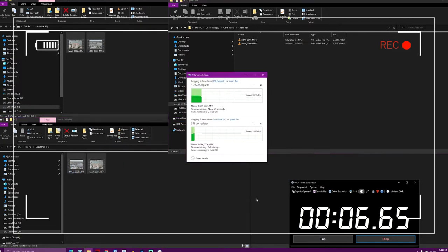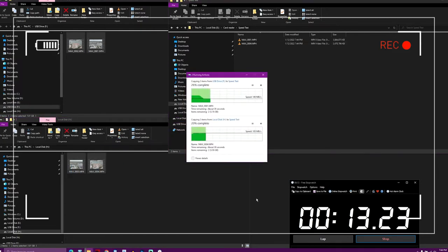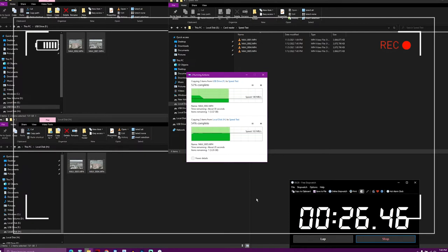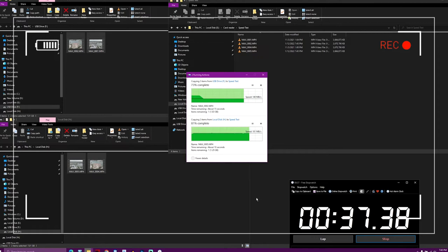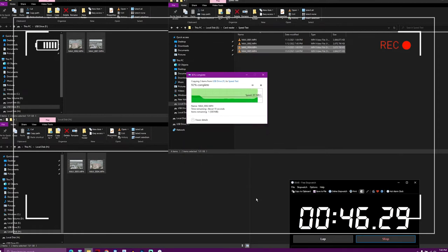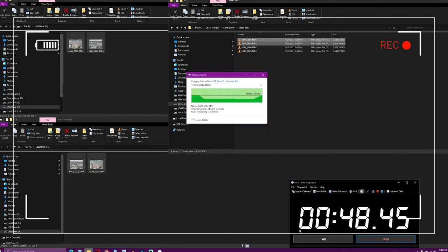And now we are doing the exact same thing with our DriverGenius card reader. Here you can see that the entire transfer process takes also about 49 seconds. So there is absolutely no advantage for either card reader, except for the much lower price of the DriverGenius HB081.